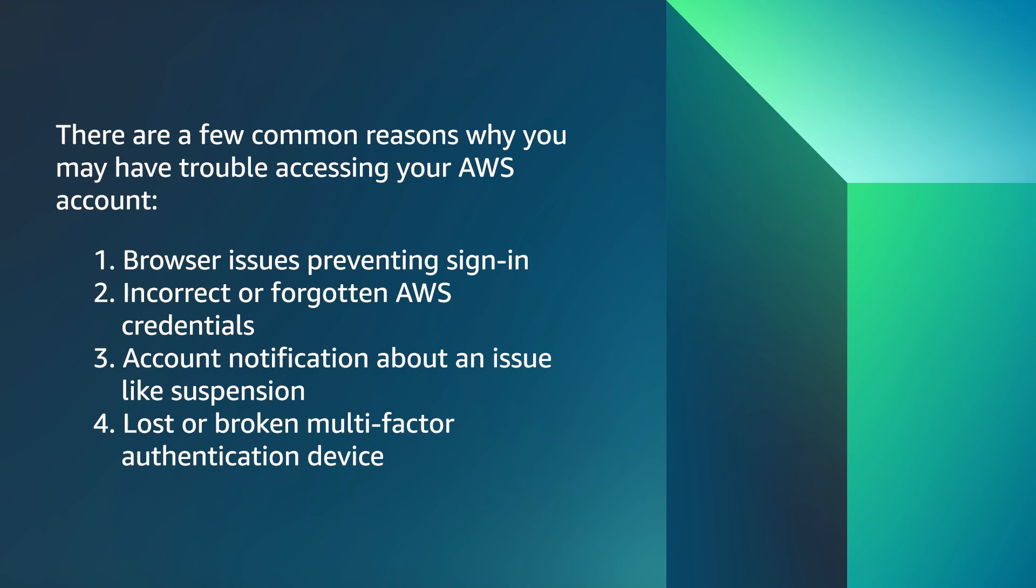There are a few common reasons why you may have trouble accessing your AWS account: browser issues preventing sign-in, incorrect or forgotten AWS credentials, account notification about an issue like suspension, or lost or broken multi-factor authentication device.